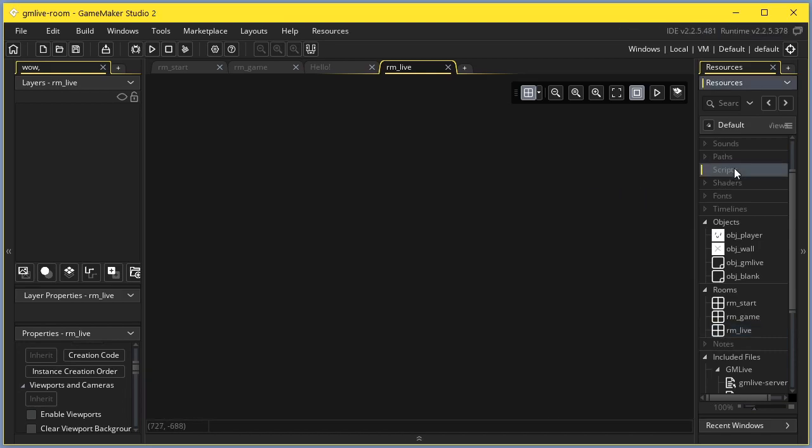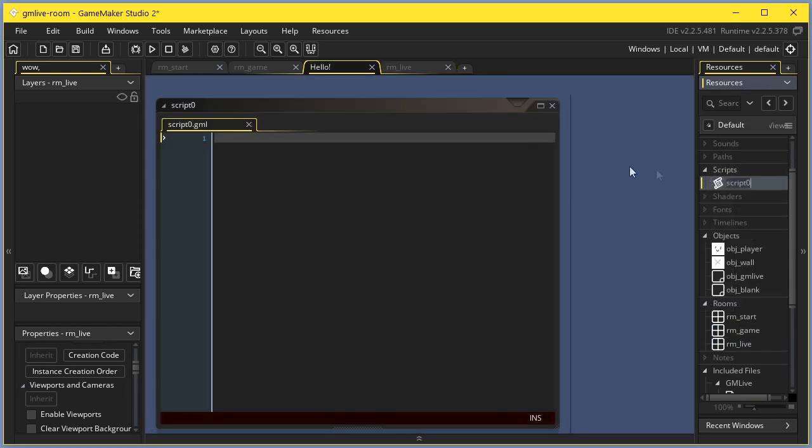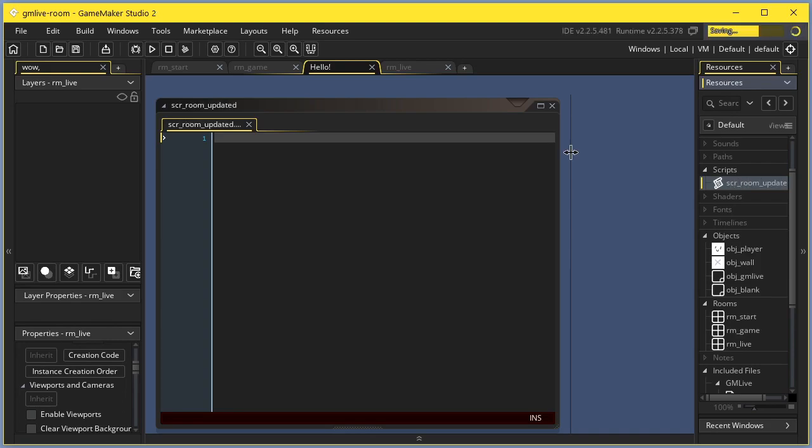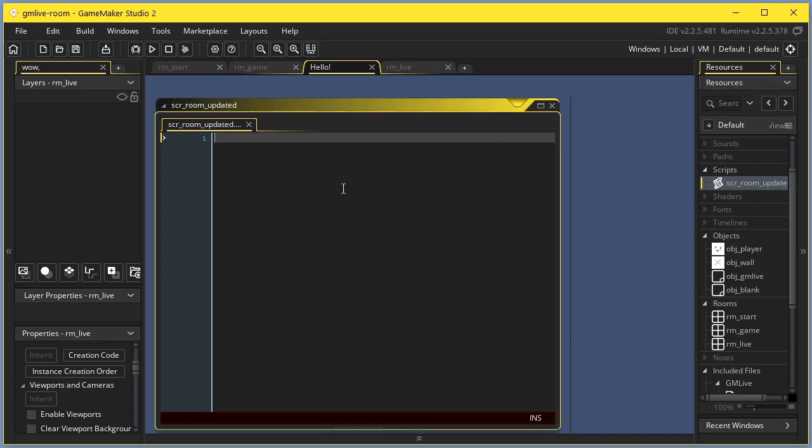You will need a script which will be called whenever a room is updated from the project files, suppose called str room updated. The script will receive the updated room index as argument zero.